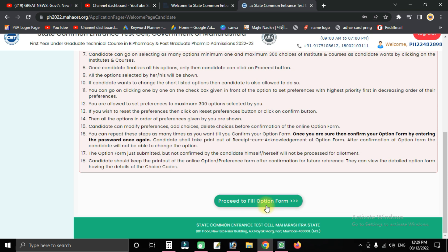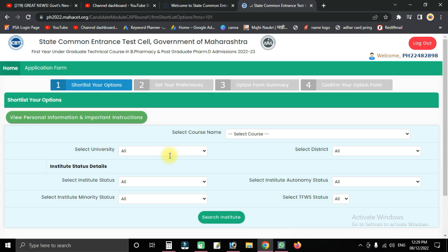Click on the option form. You will see options to shortlist, set your preference, option form summary, and confirm option form. Starting with the first option, click on the first choice.